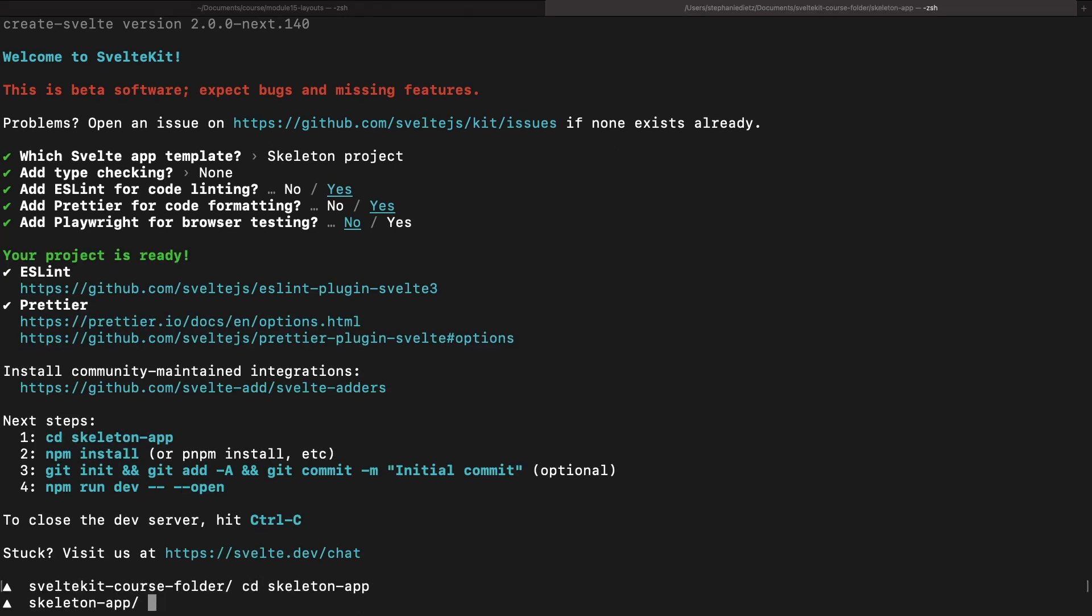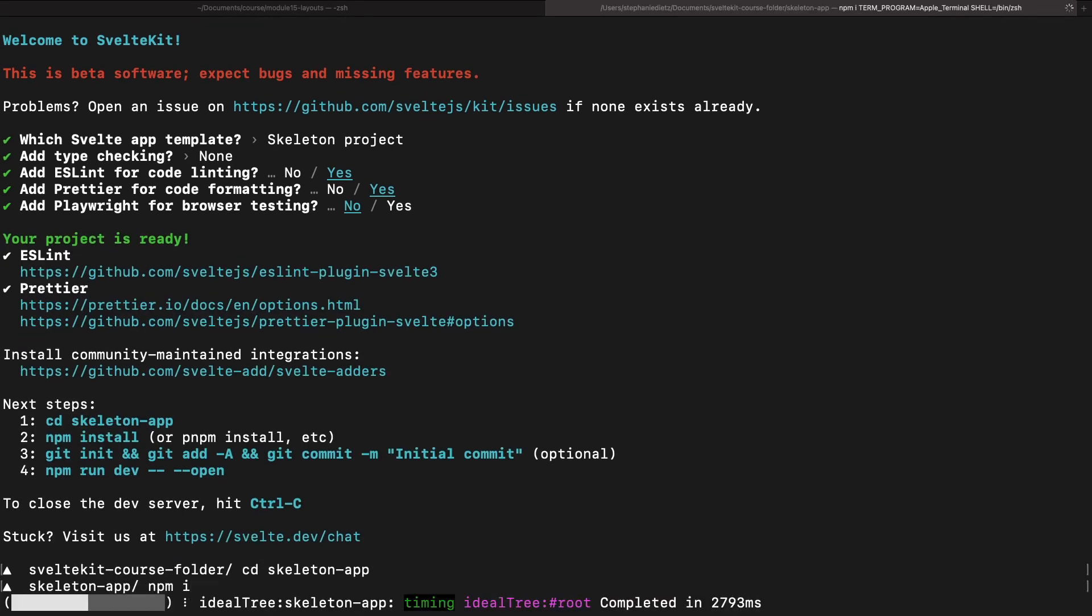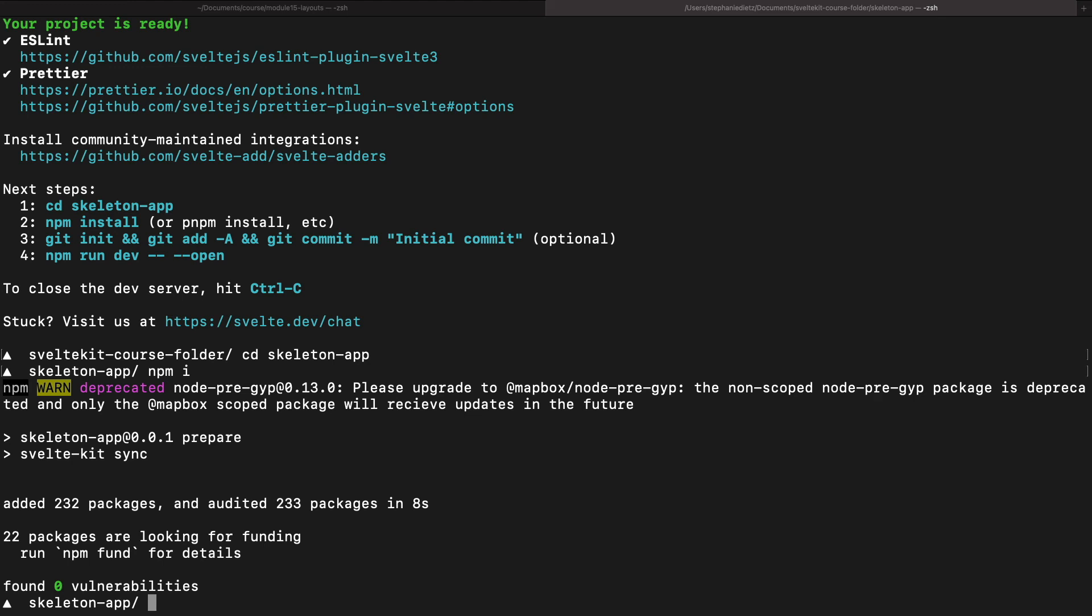Again, all the other questions can be answered to your liking and it's the same steps to install and get this running locally.